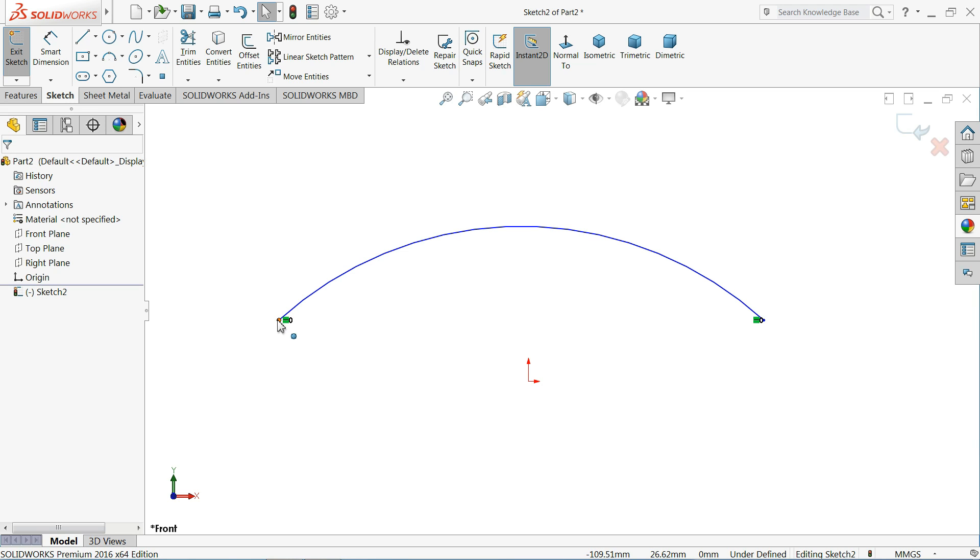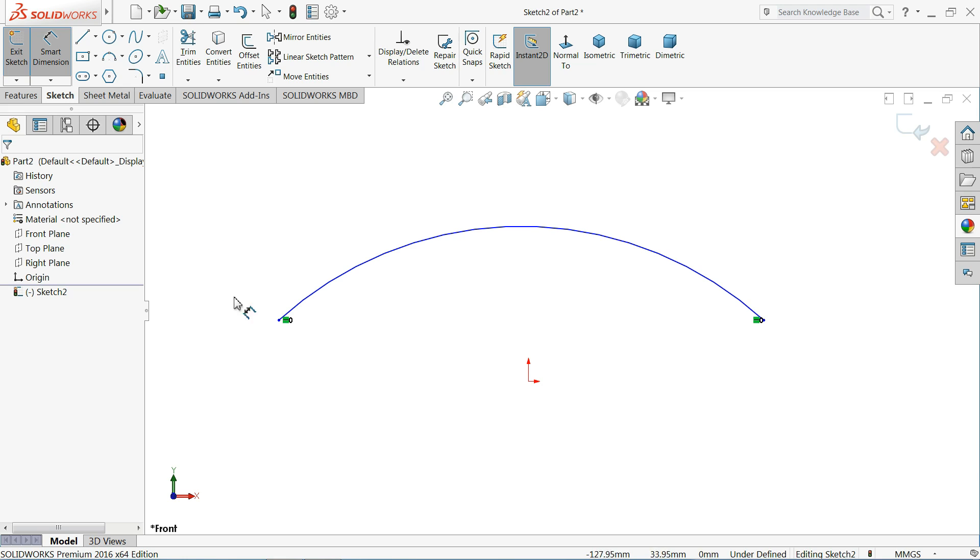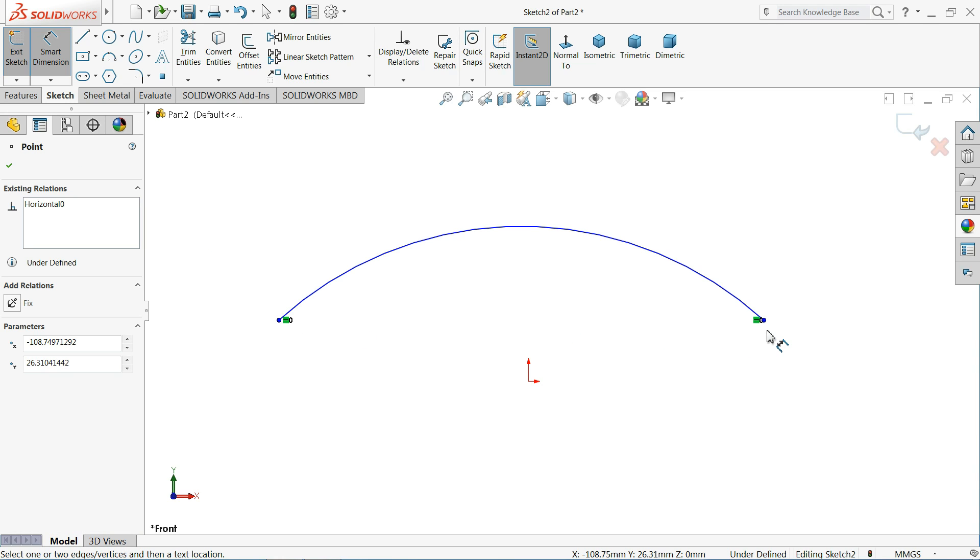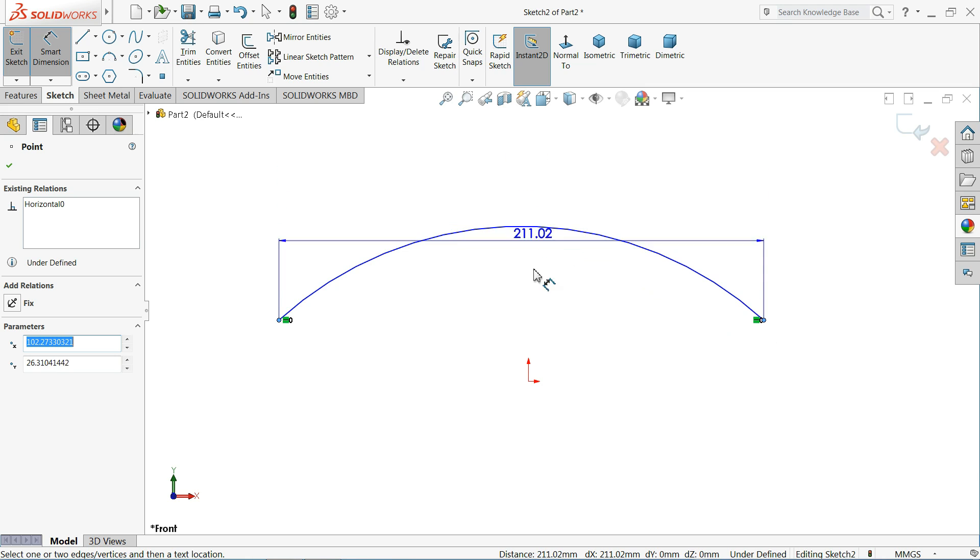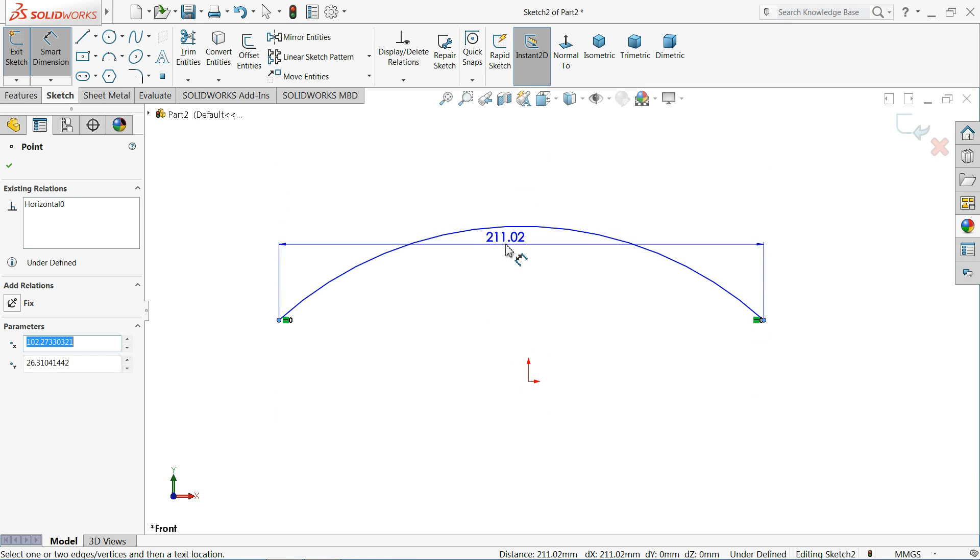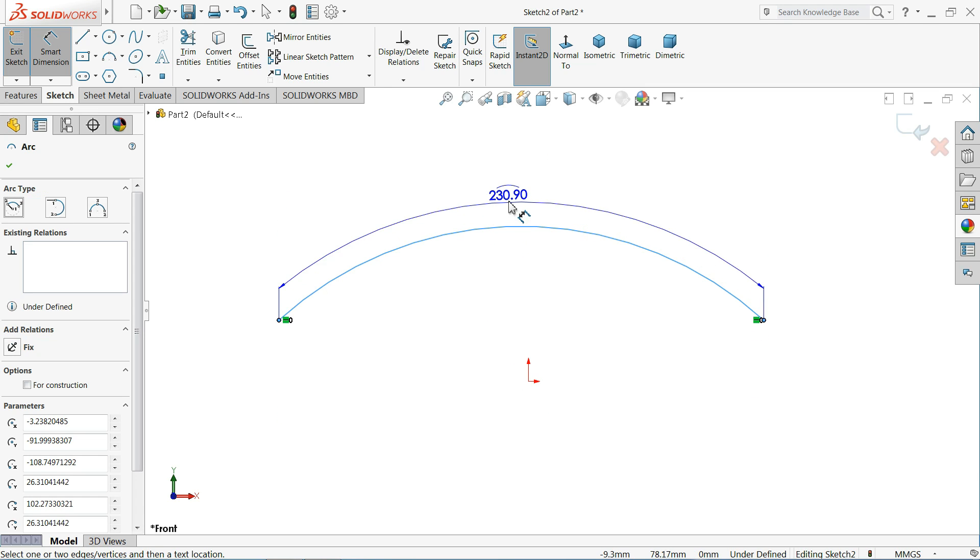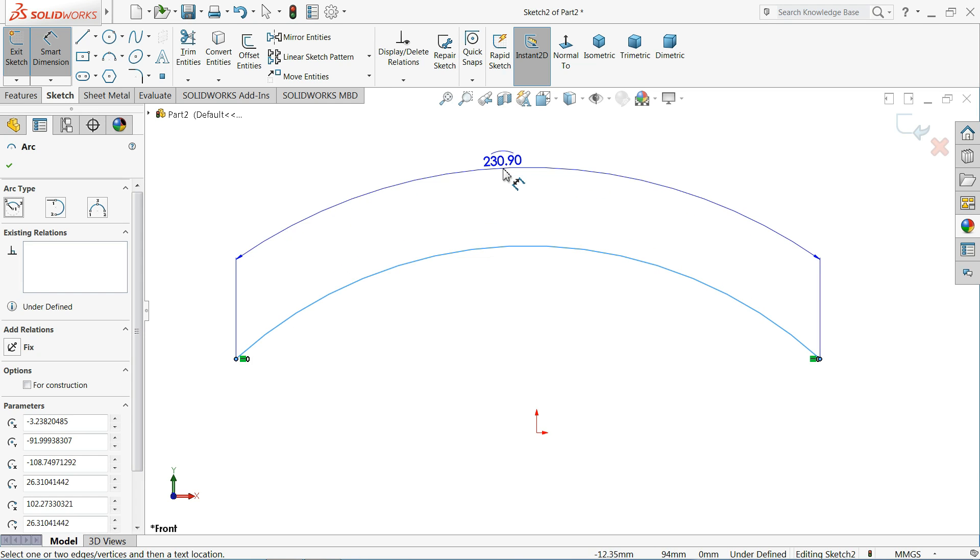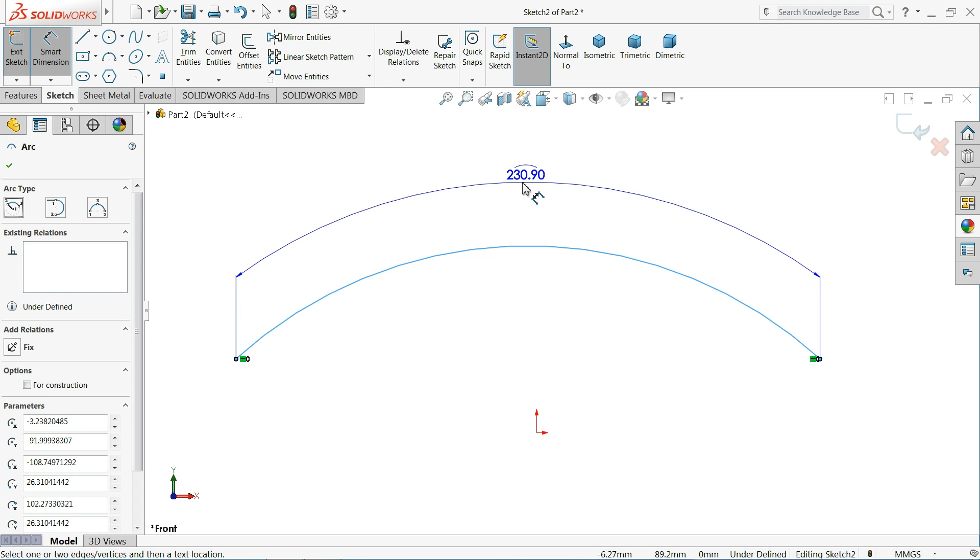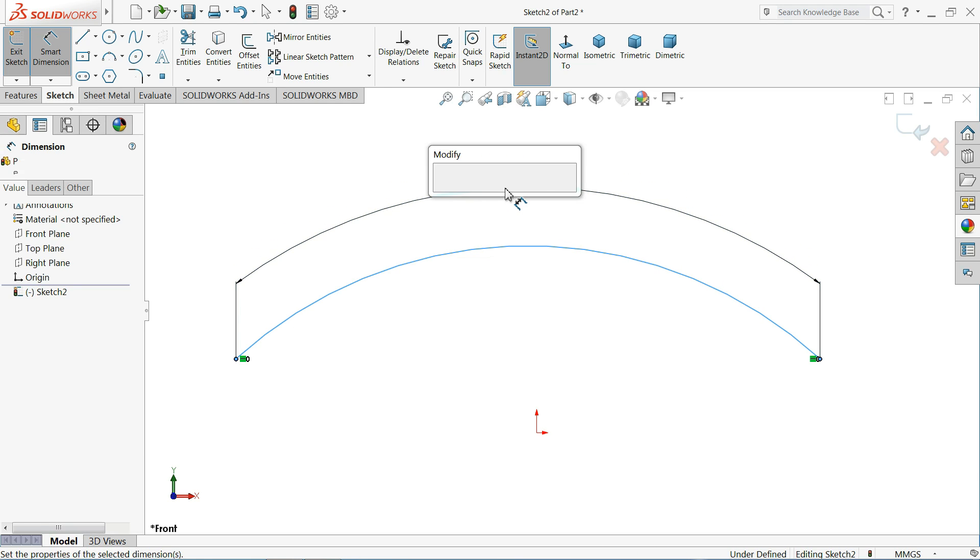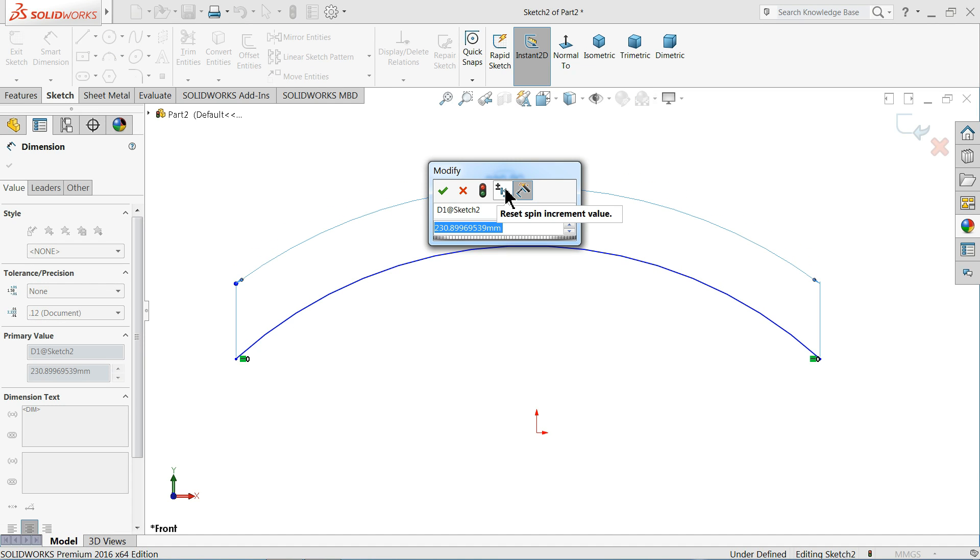So it is very simple. If you select the smart dimension, select first point, select second point. Now see it's showing you a straight dimension. Now select the arc. See it's automatically converted into arc.